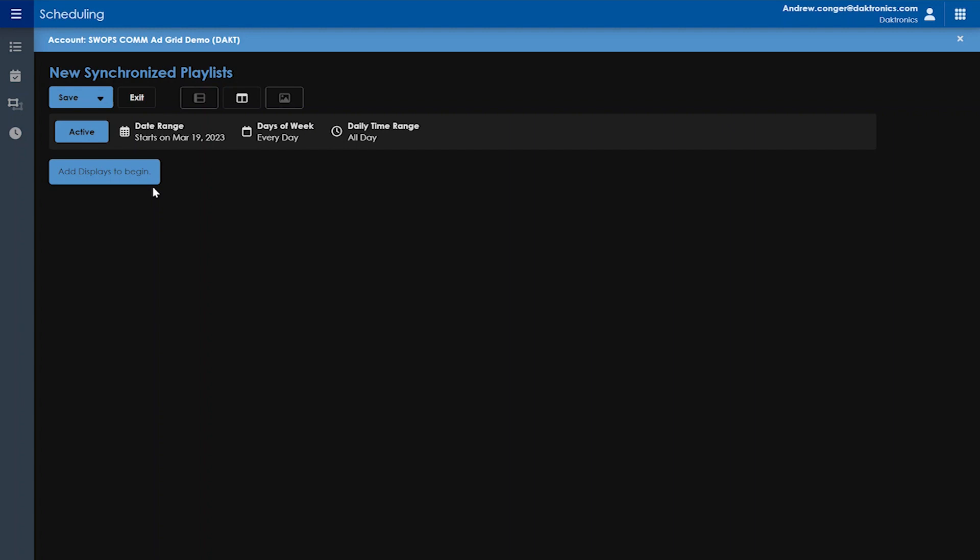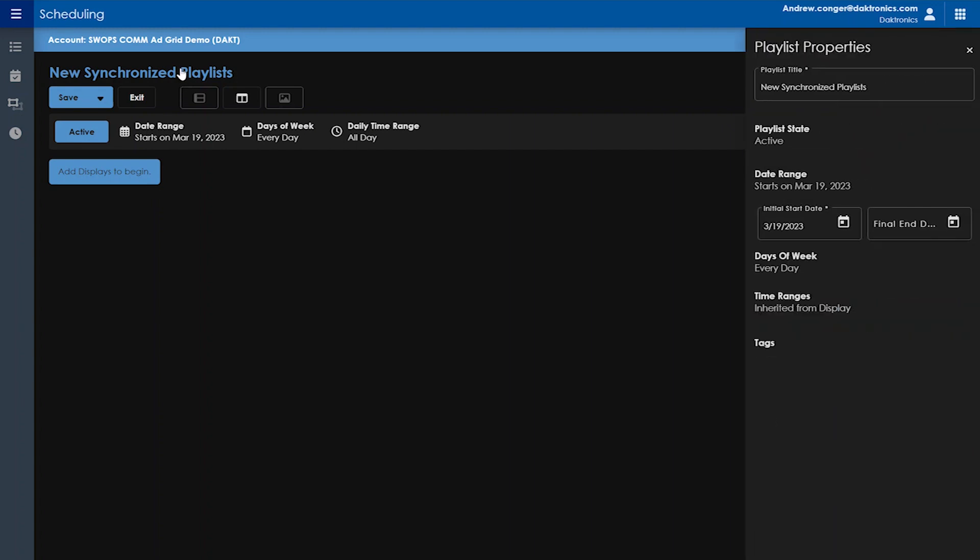If you click on new synchronized playlist, it will bring up your playlist properties on the right. All of these properties are similar to those in the standard playlist, including the playlist state, the date range, the days of the week, and the time ranges.